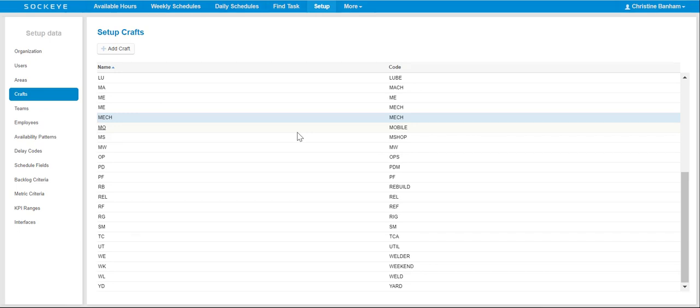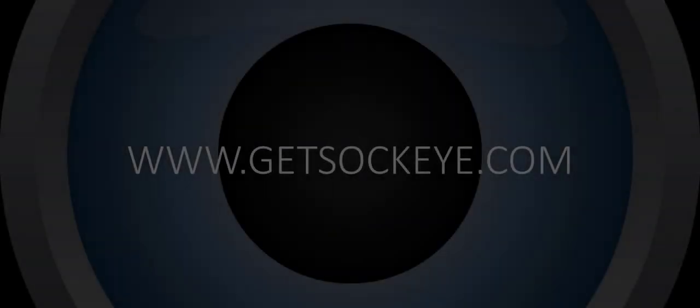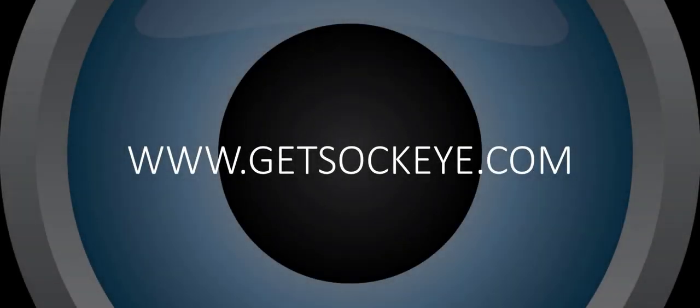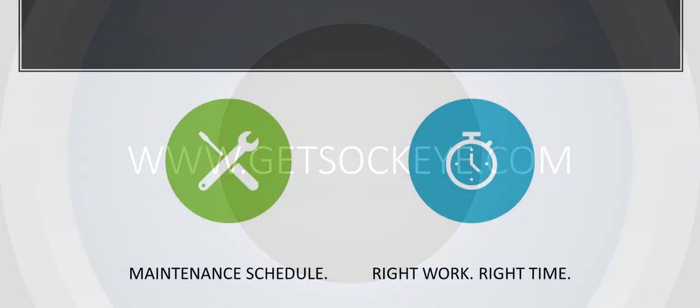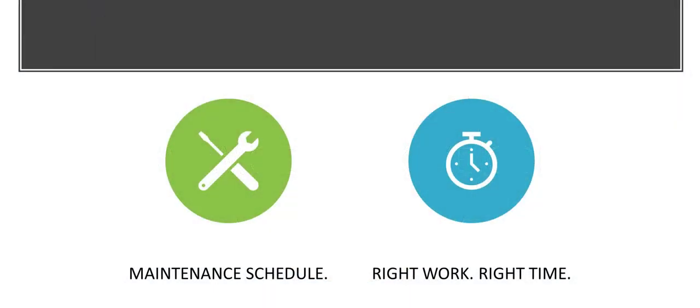You can check out videos to update or add an employee to Sockeye in order to add or make applicable changes to multiple craft resources. If you have further questions, reach out to your Sockeye rep.